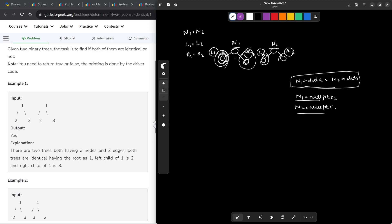Talking about the base case — you do not have to explicitly set the base case here. The reason is that while we are checking the node, we are including the null pointer condition. In a binary tree, the base case is when we have run out of nodes, which is when we encounter a null pointer. We have already covered this while checking whether two nodes are identical.